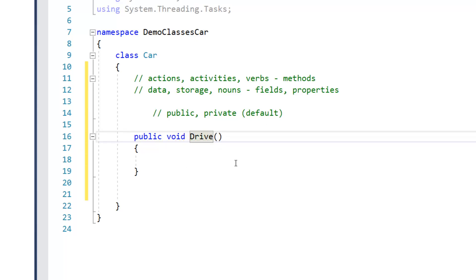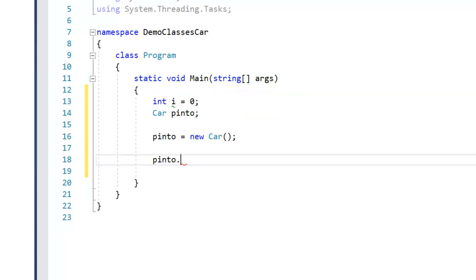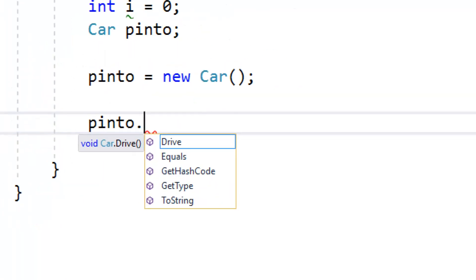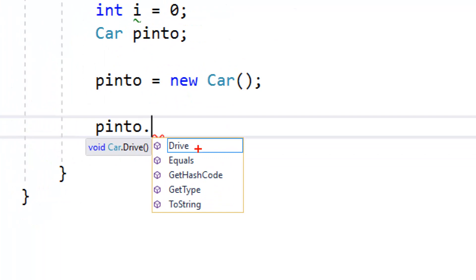So again, there's no code there, it doesn't actually do anything. But if we go back to program and bring that list back up, now you see there is a drive method specified there.